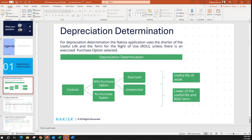Here we can see how NAKESA follows this. If a contract has a purchase option exercised, the system uses the useful life of the asset to depreciate that asset. If we don't have a purchase option, or if the purchase option is unexercised, then the system uses the lower of useful life or lease term.